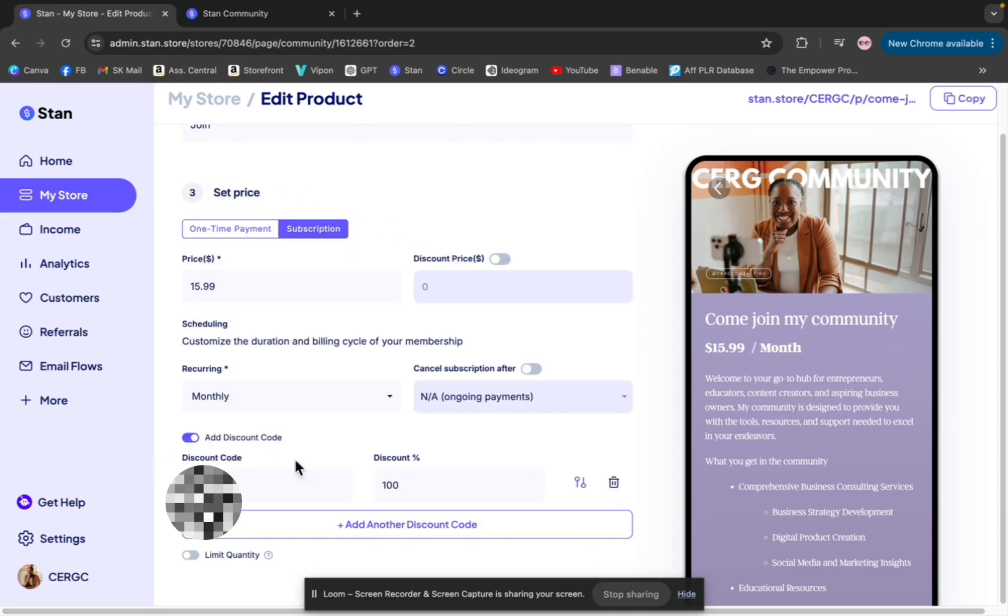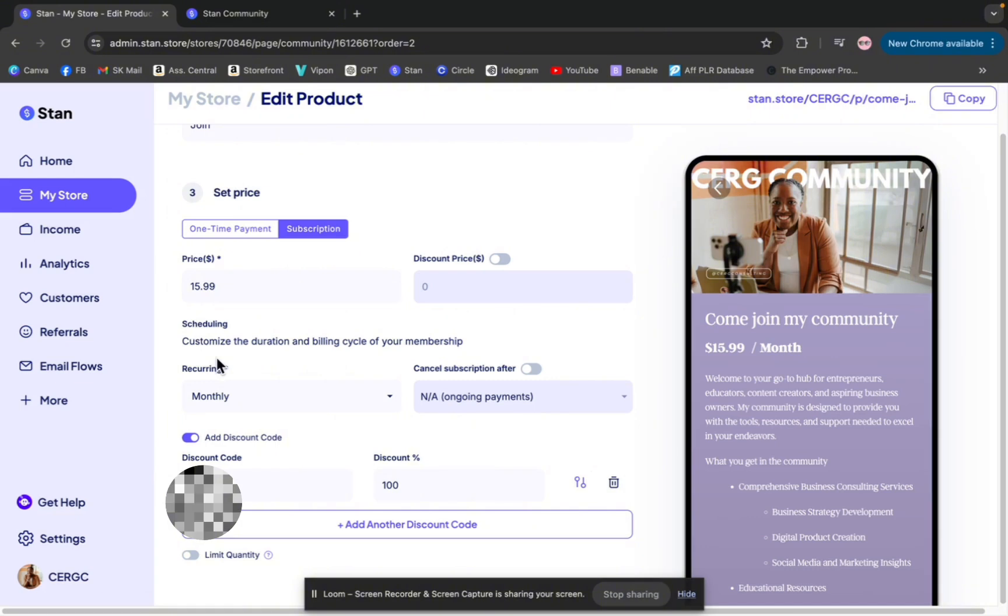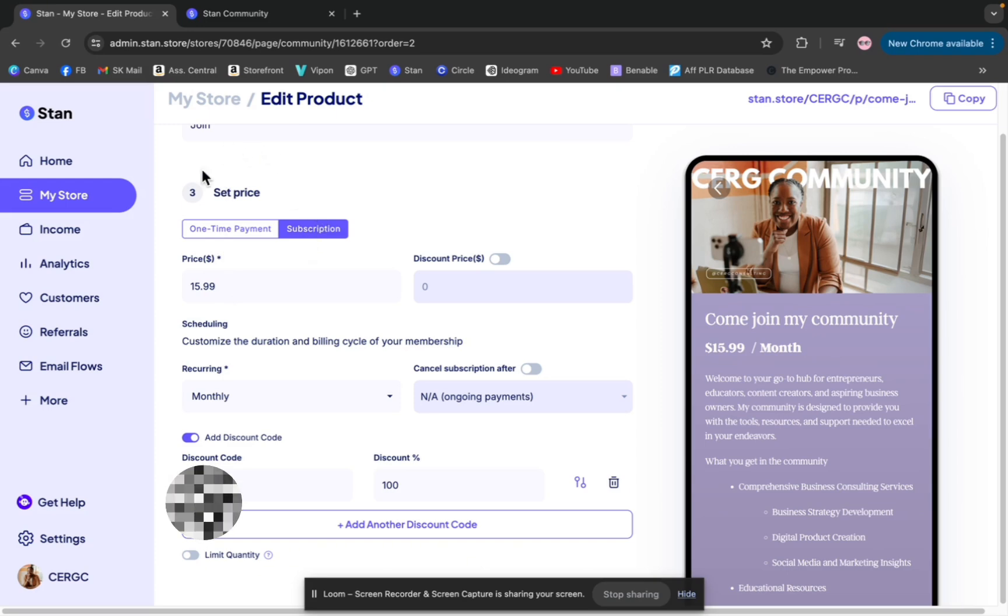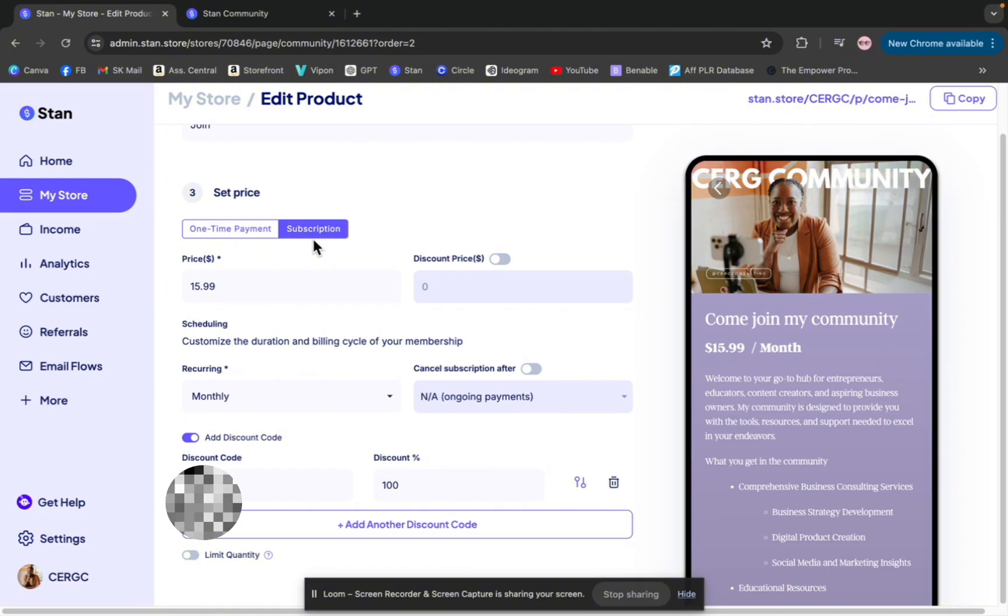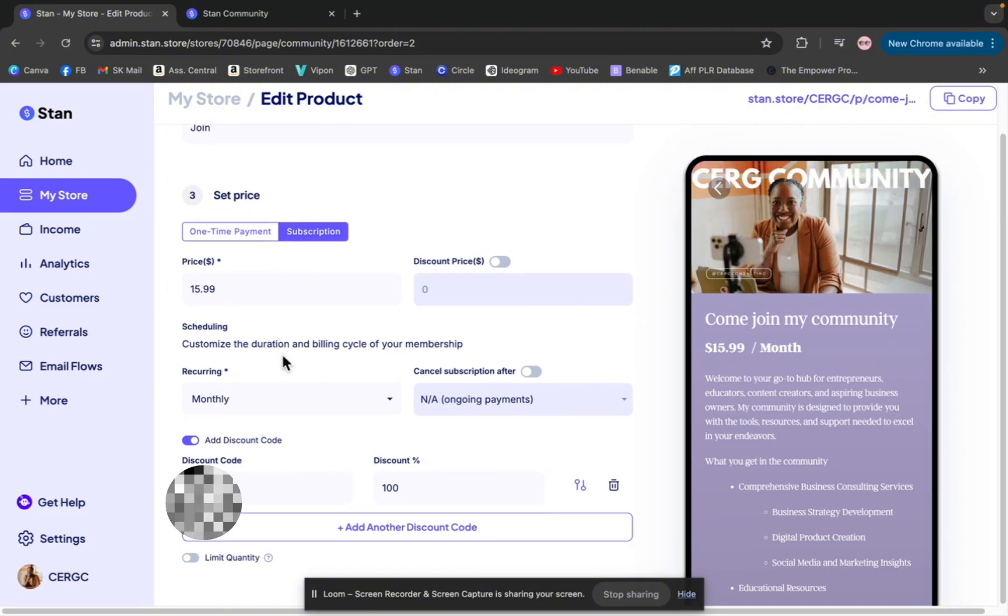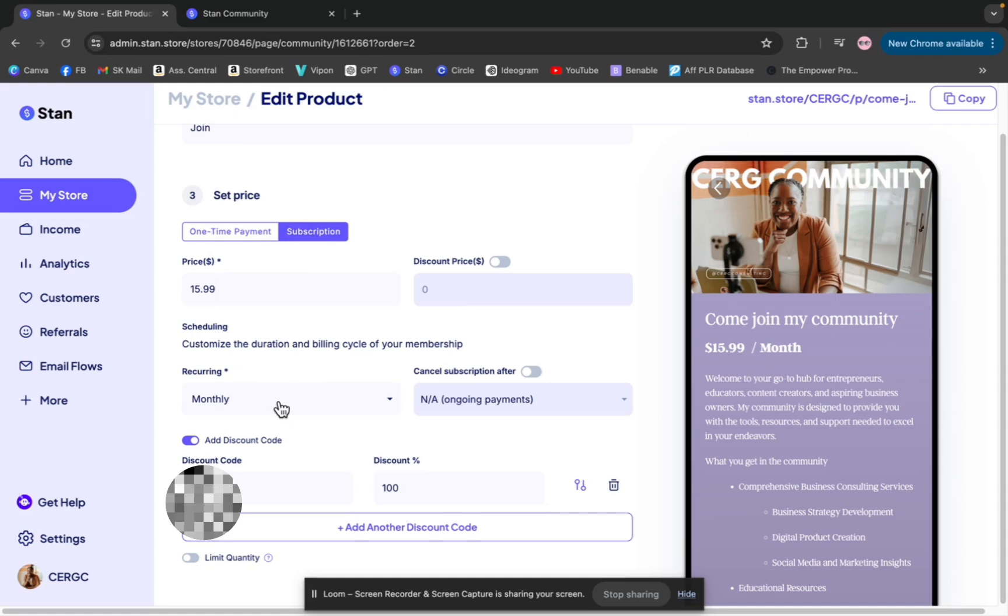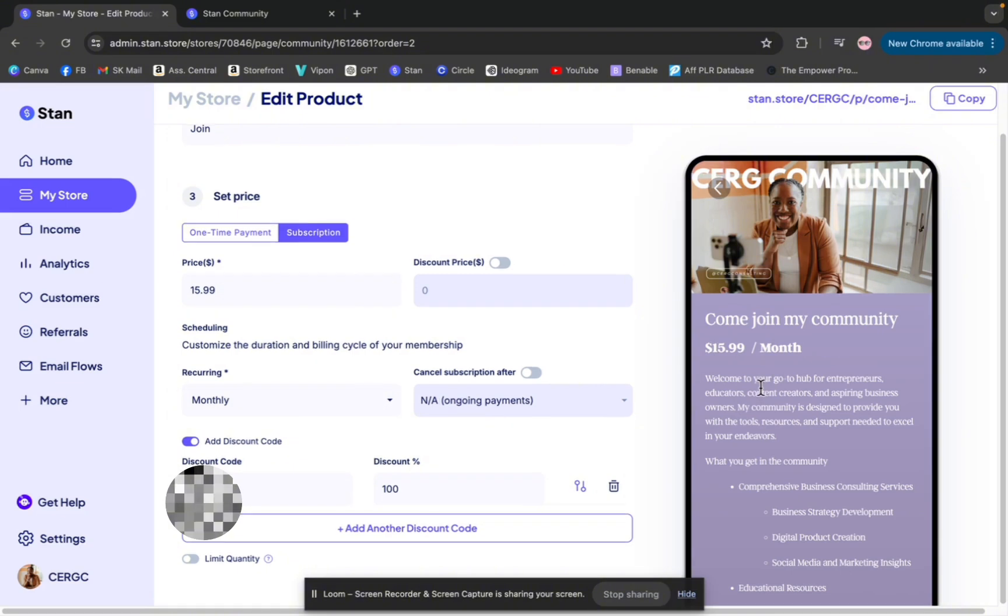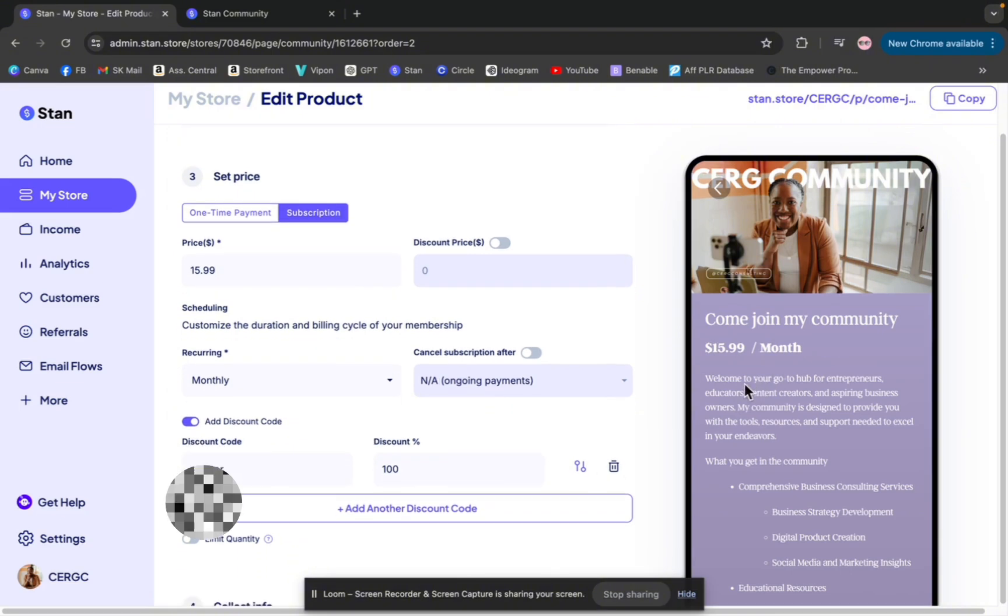Here is where we get into some differences. So you can set a price for your community. You have the option of a one-time payment or you can do a subscription, a monthly subscription. Once you select what you want to do, put it there. You can do one-time payment or subscription. You put your price, and then you would do recurring. If you're on subscription, you have to say monthly, bi-monthly, whatever have you. And it would reflect right here on the right-hand side so you can see exactly how it would look to your customers.